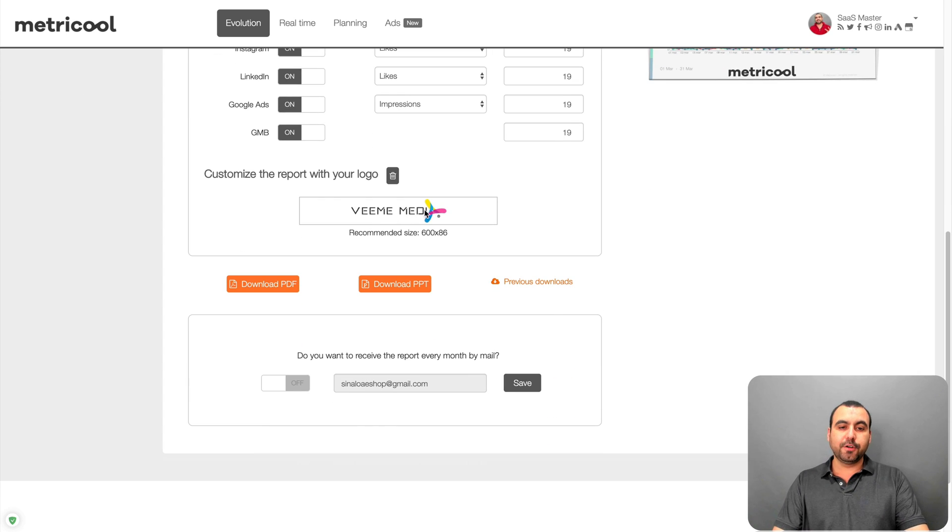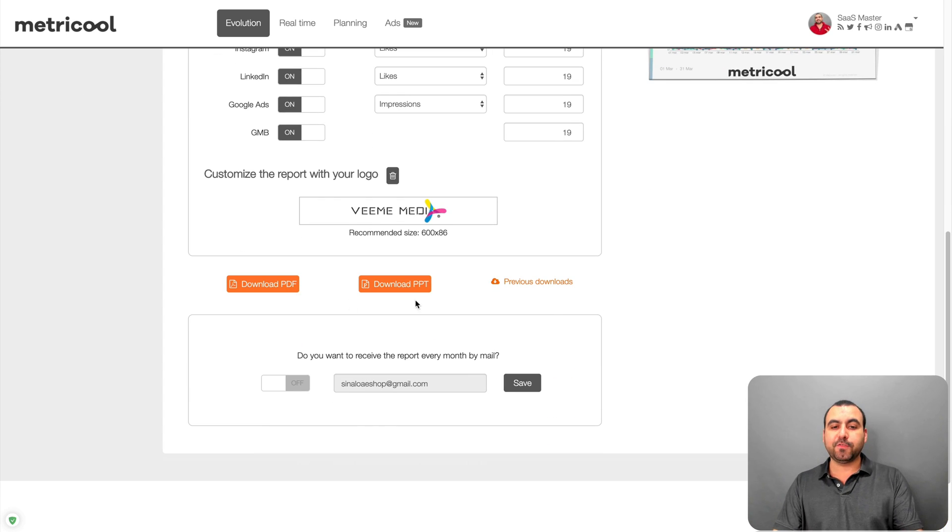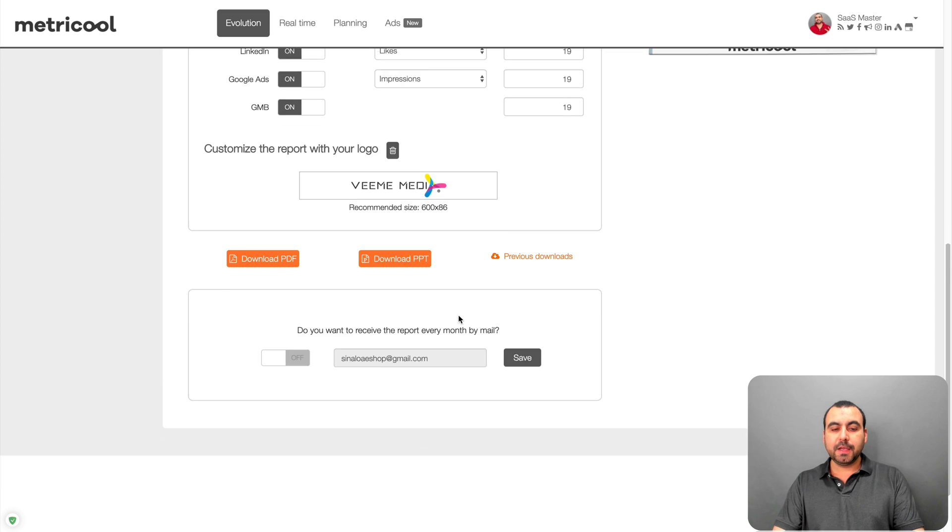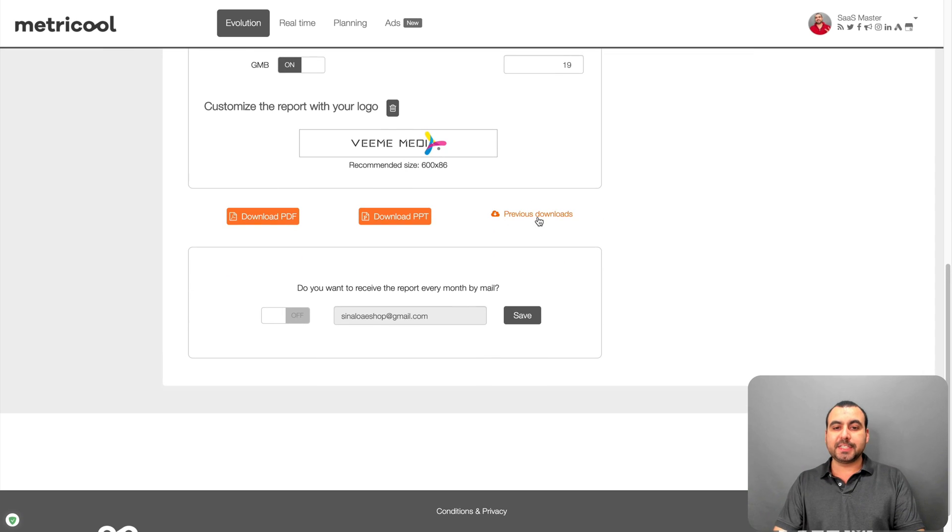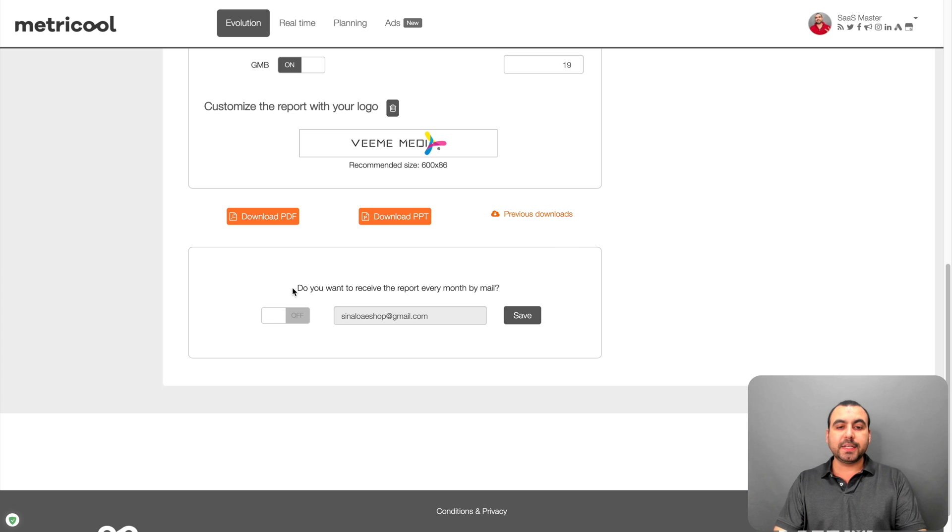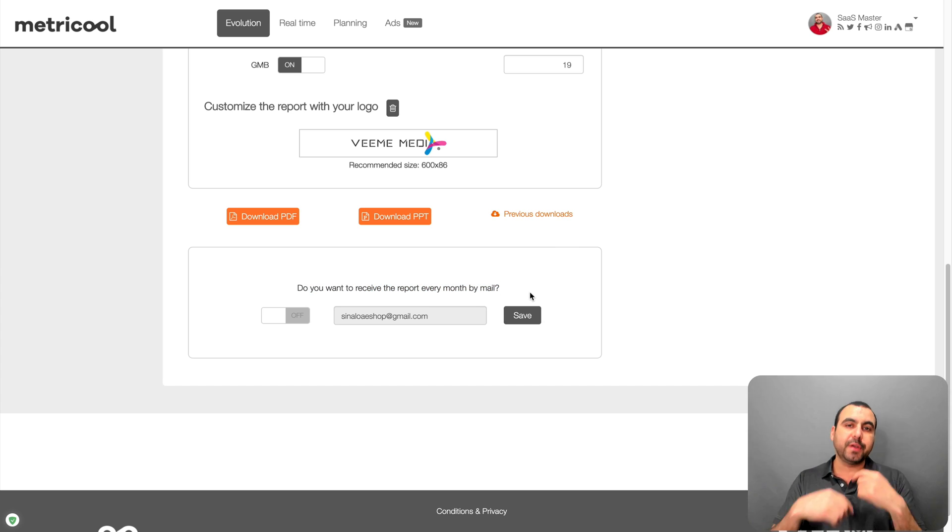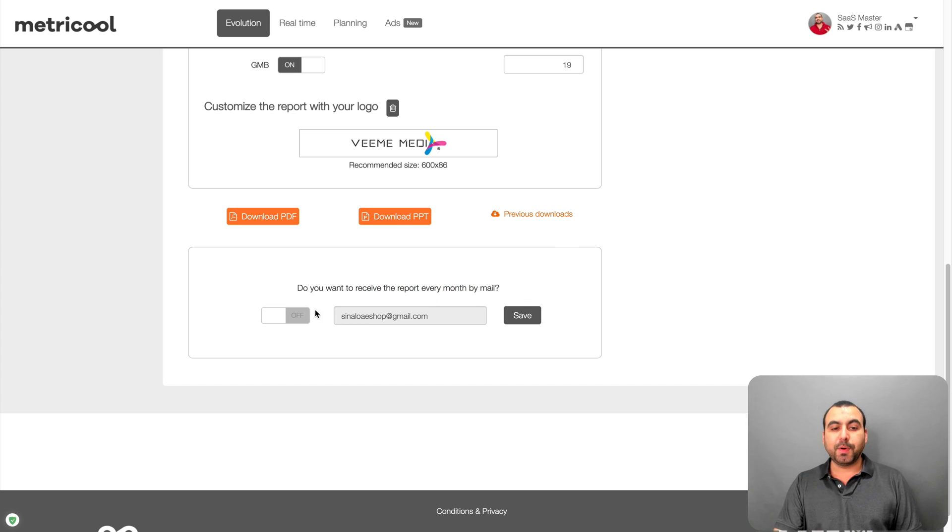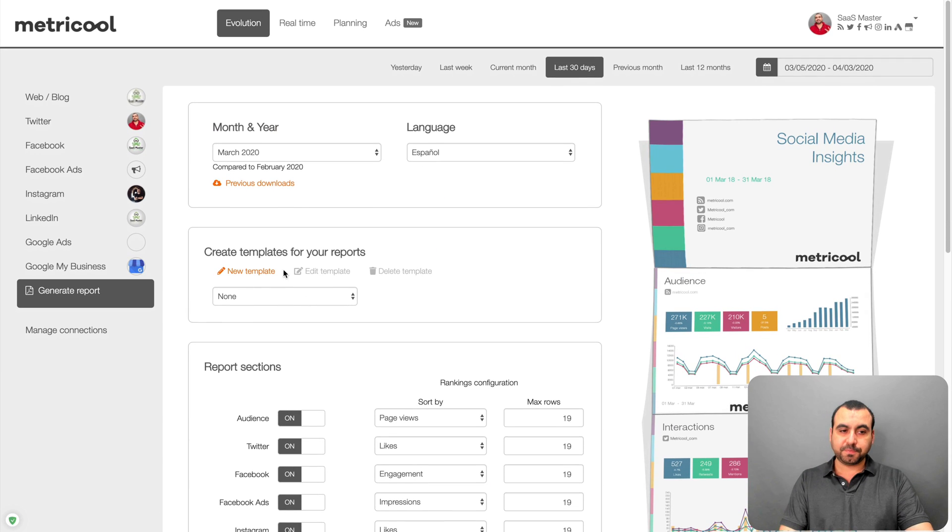You can add your logo right here. You can download PDF or PPT. So that's PowerPoint. You can view your previous downloads. So if you created reports, you can view them here after. And if you want to set to send you every single month the report, that's possible just by activating this. So it's easy and straightforward.